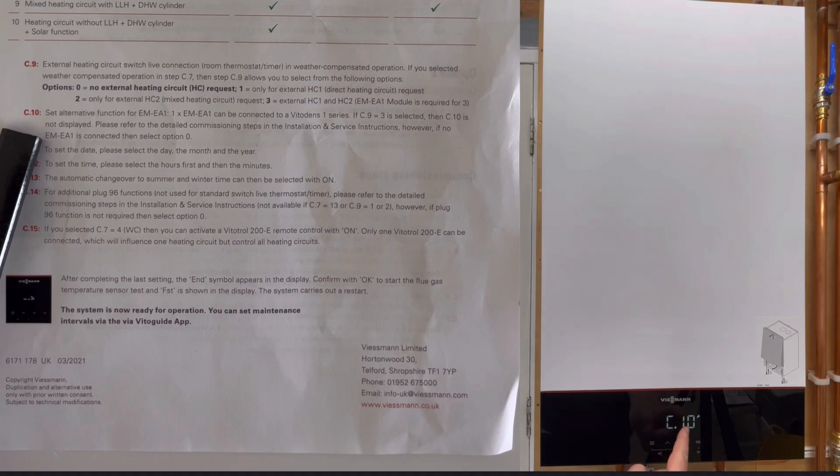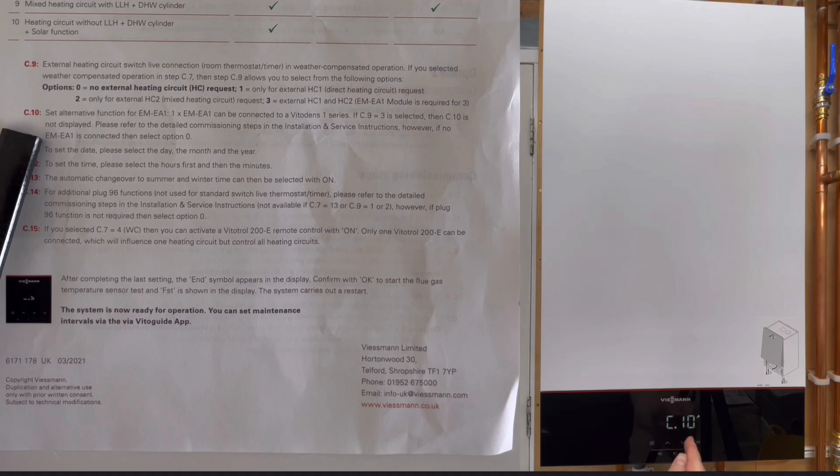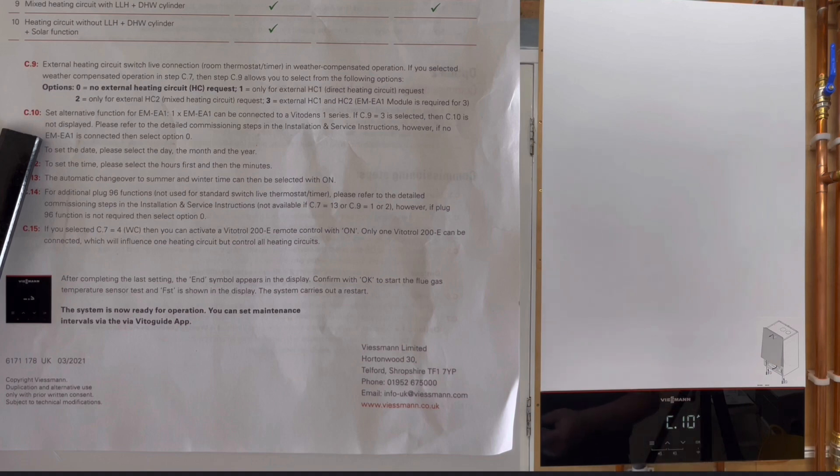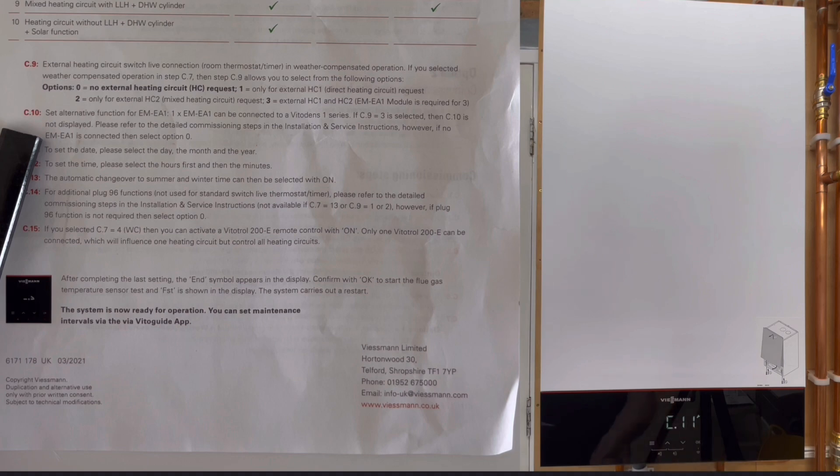If we'd have changed the setting on the previous one on C8, C9 would have given us some different options. But because of what we chose it skipped one and it took us to C10. Again, if we click on OK, we've got zero there, so again we just click OK.